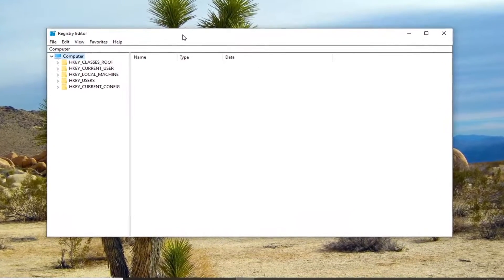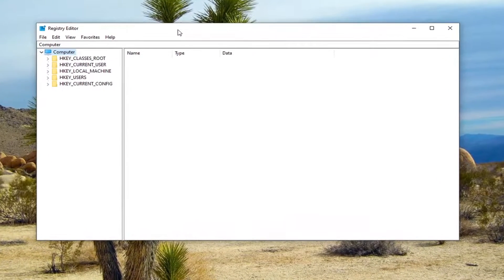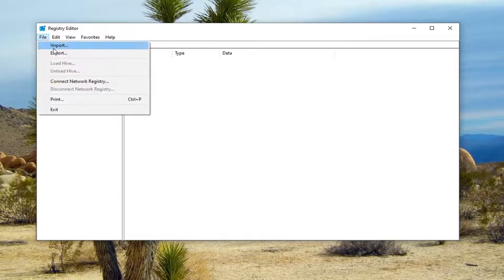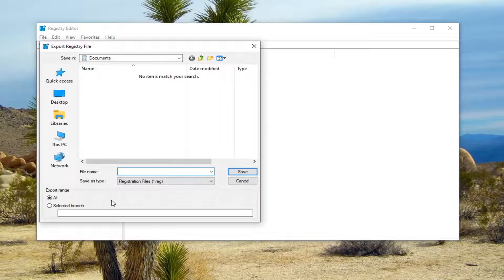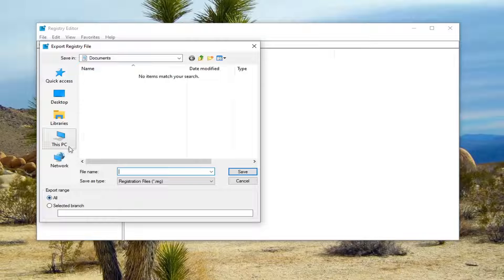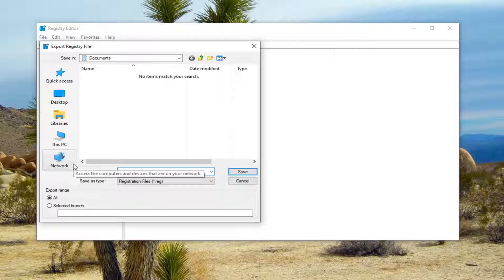Now before you proceed in the registry, I would suggest you create a backup of it, so if anything went wrong you could easily restore it. Just go ahead and left-click on the File tab and then select Export. For the file name, I recommend using the current date. Export Range should be set to All, and save it to an easily accessible location on your computer or external media, then select Save.